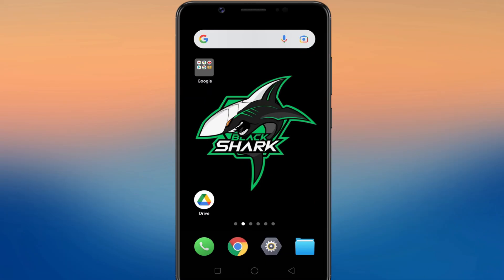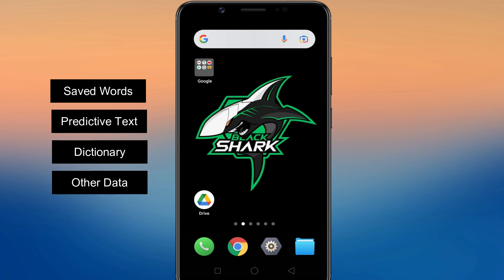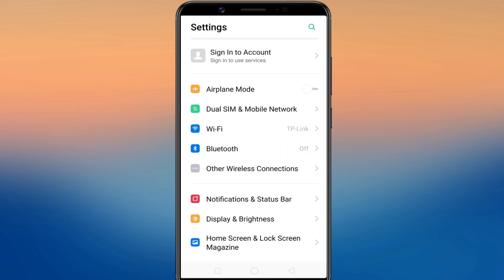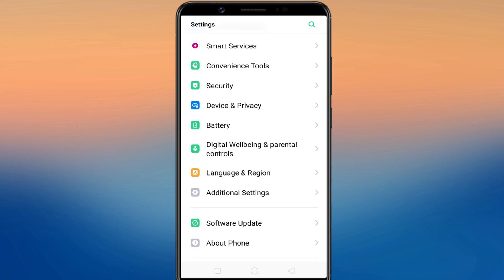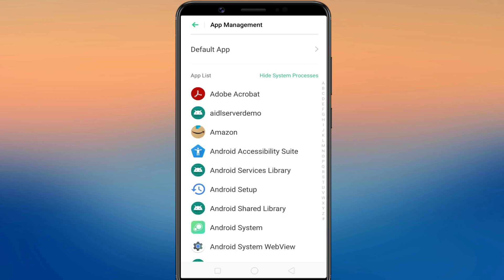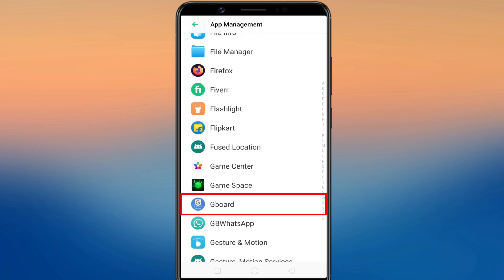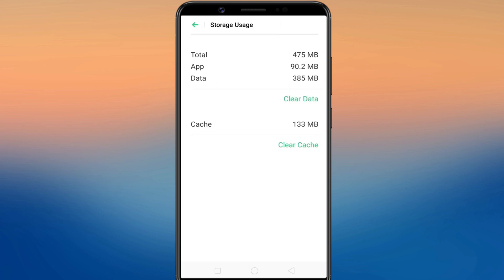Use this method if you want to delete all of your Android keyboard's data, including learned or saved words, predictive text, autofill words, added dictionaries, and other features. Open your Settings app and go to the Apps Management screen. A list of all your installed apps appears here. Enable 'Show system apps' — this refreshes the app list to include all system apps and processes. Scroll down and tap your keyboard app. Tap on Storage, then tap Clear Data. It will delete all data associated with the keyboard app.